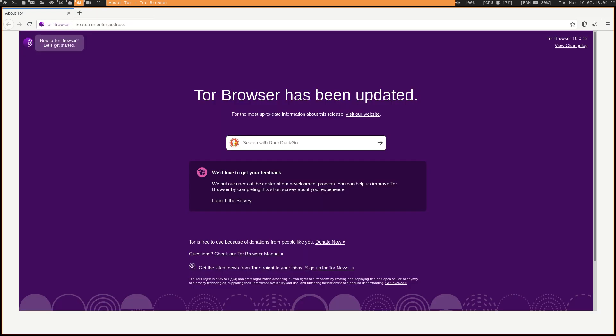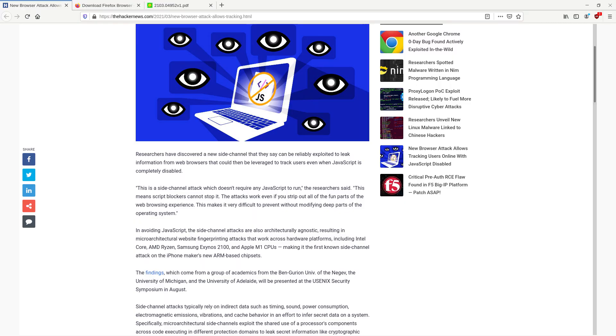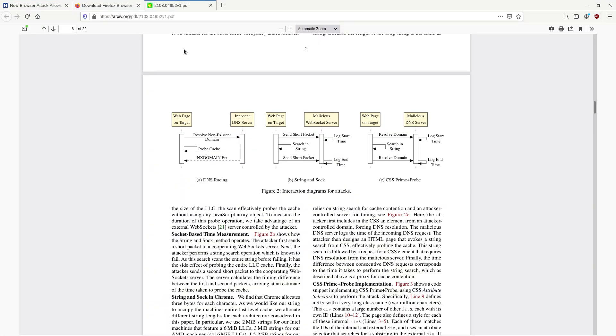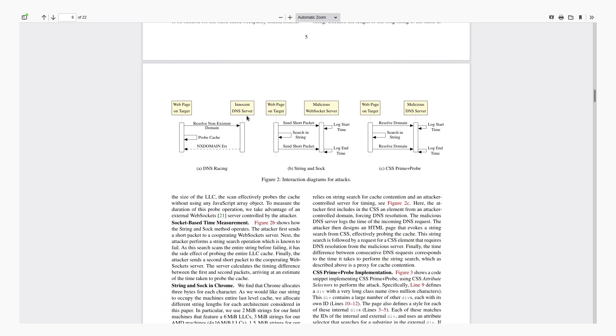But even if you've rejected modernity and you've decided to only use web pages that are just basic static HTML and CSS web pages there's still a possibility that tracking can be done with this side channel attack that's described in this PDF. I'll leave a link to it in the description.